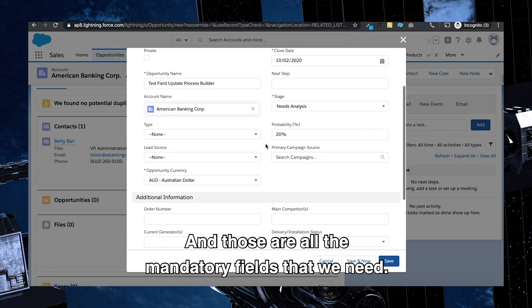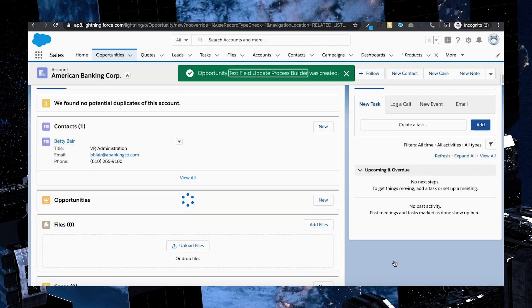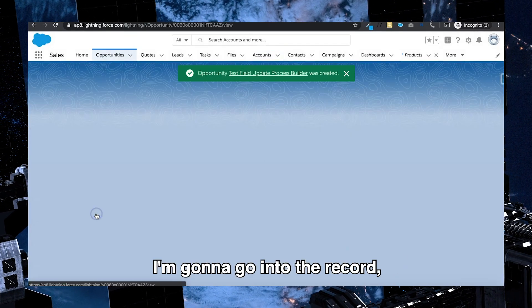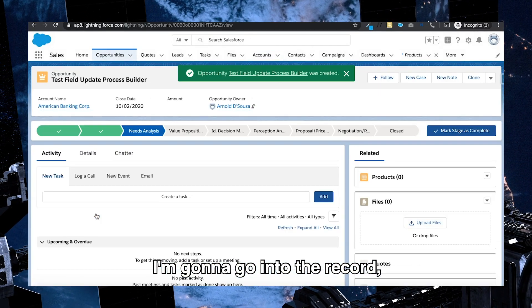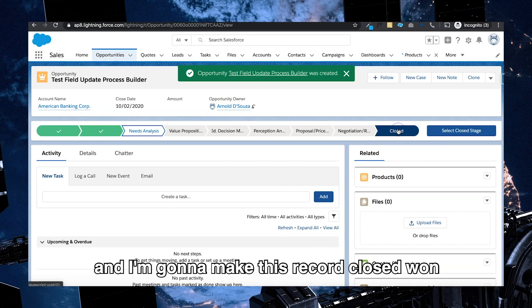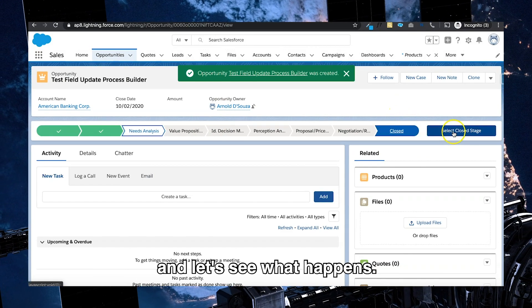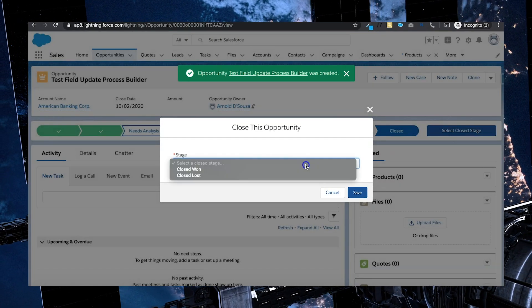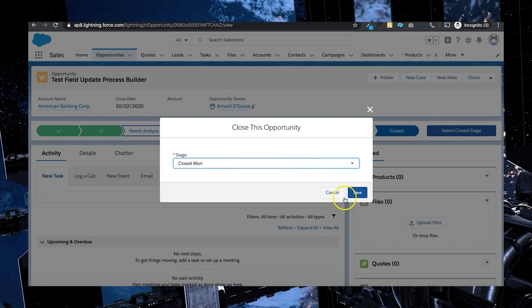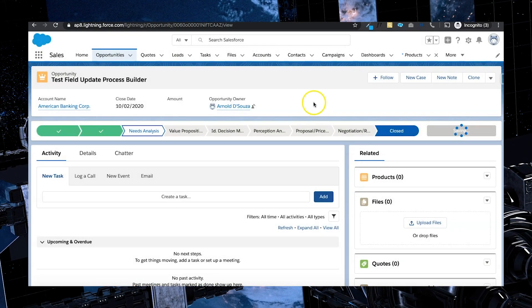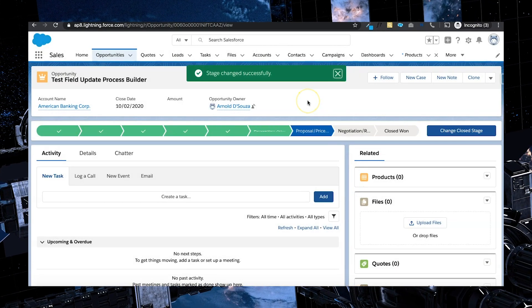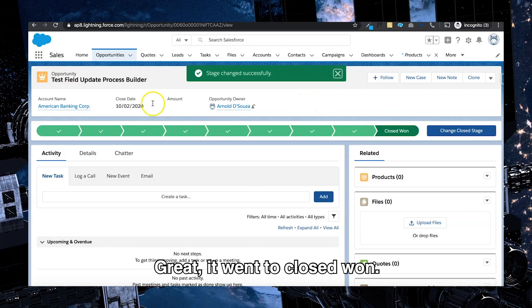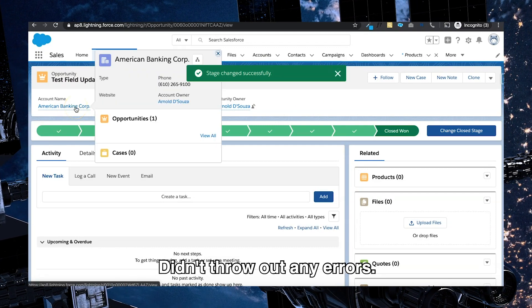I'm going to save that record. I'm going to go into the record and I'm going to make this record closed won. And let's see what happens. Great, it went to closed won. Didn't throw out any errors.